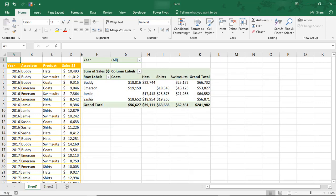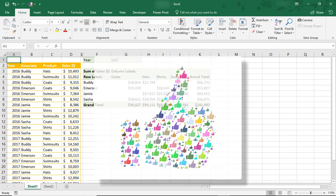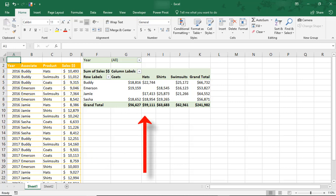And by the way, if you enjoyed this tutorial, don't forget to like the video and subscribe to the channel for even more tips. On my screen is sales data that we've created a Pivot Table and a Pivot Chart from.